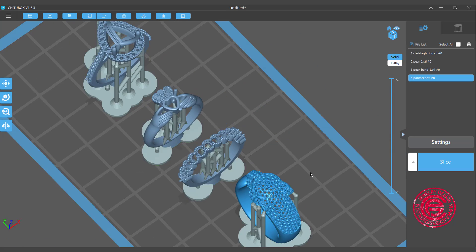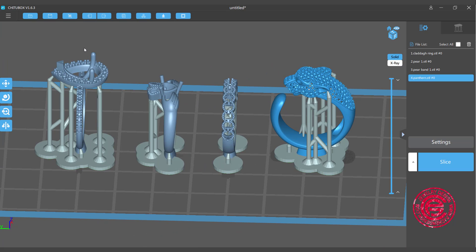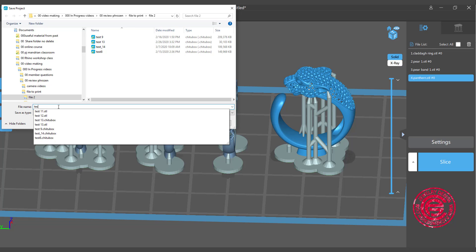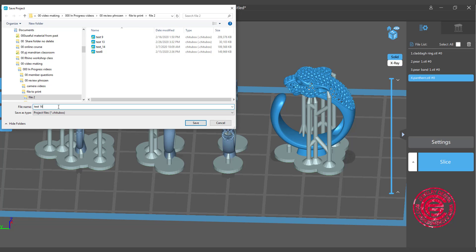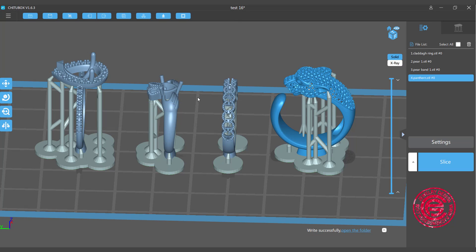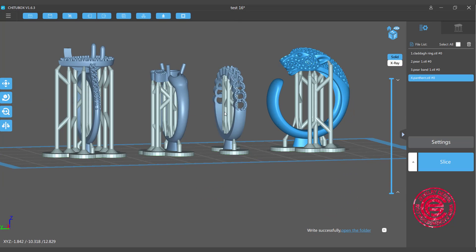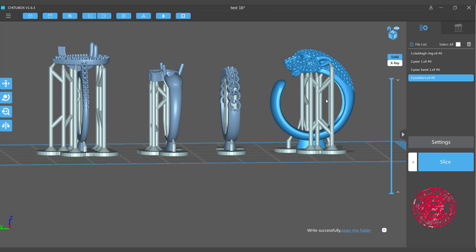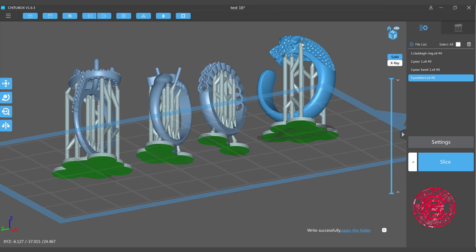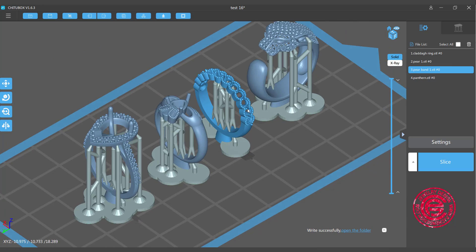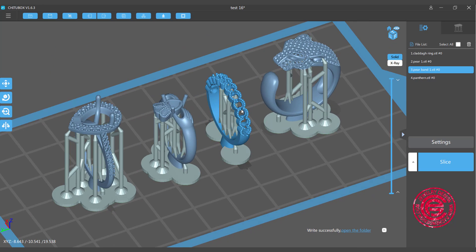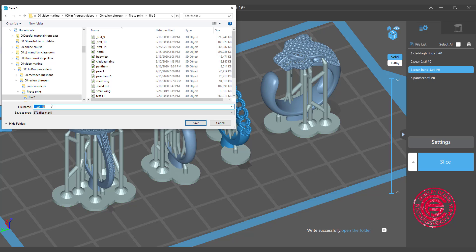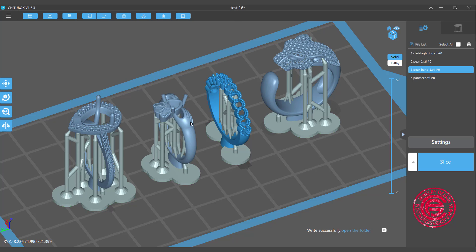Okay so once you slice it, the next step we are going to do is we need to save the file. You can save the file into Chitubox file and come back to change it later. So let's say I want to do testing 16 over here, and we want to save the file. It will save all your supports and things like that, and if you come back and feel like okay I need to move this one, delete that one, you can do that.